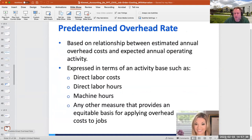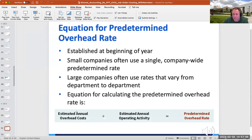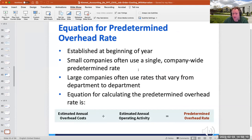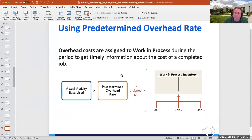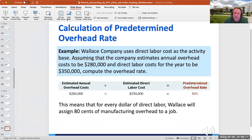We use a predetermined overhead rate, which can be based on direct labor costs, direct labor hours, machine hours, or any cost driver that provides an equitable basis for applying overhead to jobs. This is sometimes called a single plant-wide rate. Small companies typically use a single company-wide predetermined rate. We'll discuss this more in Chapter 17 when we get into activity-based costing.